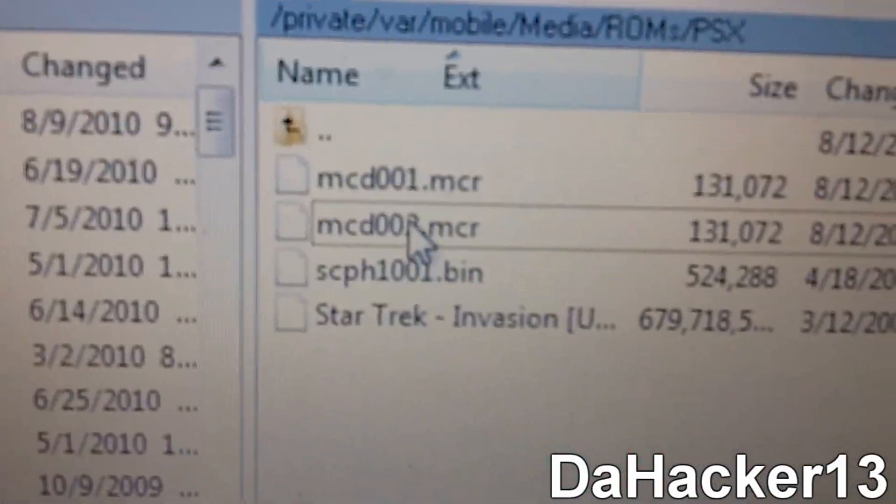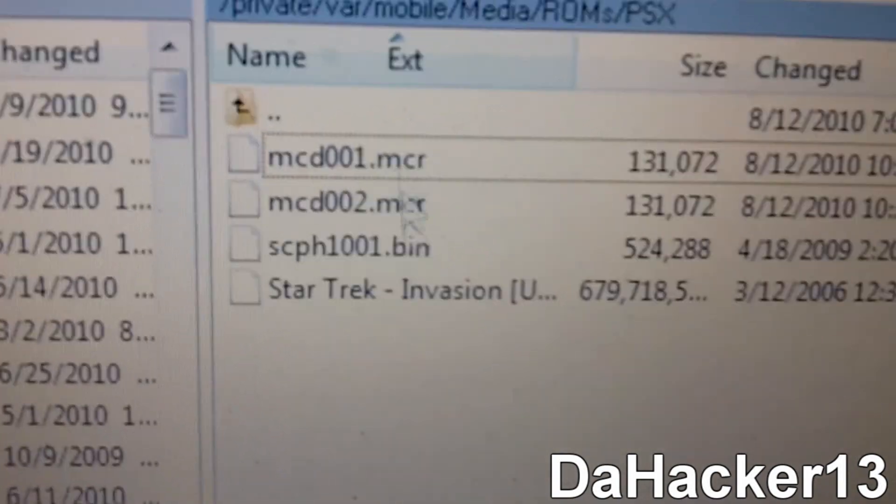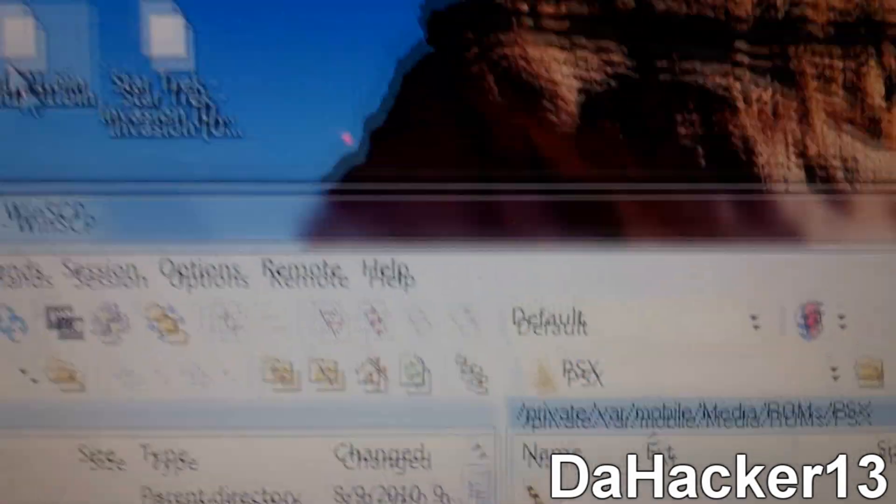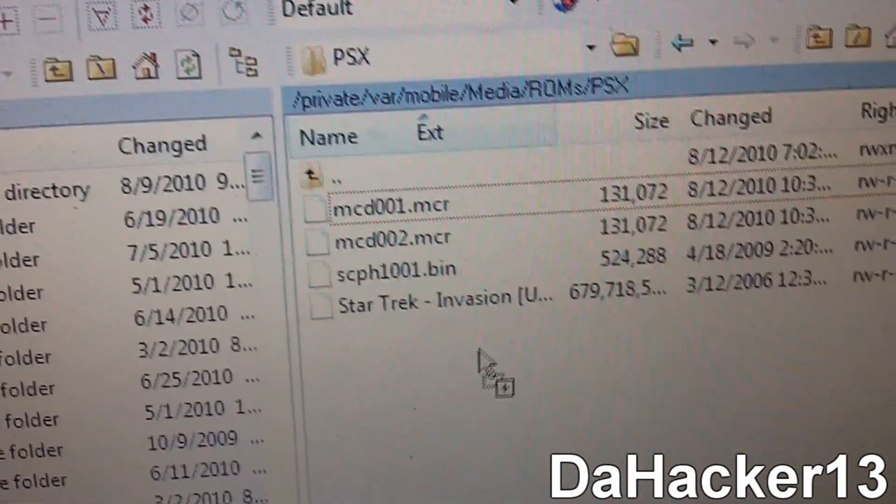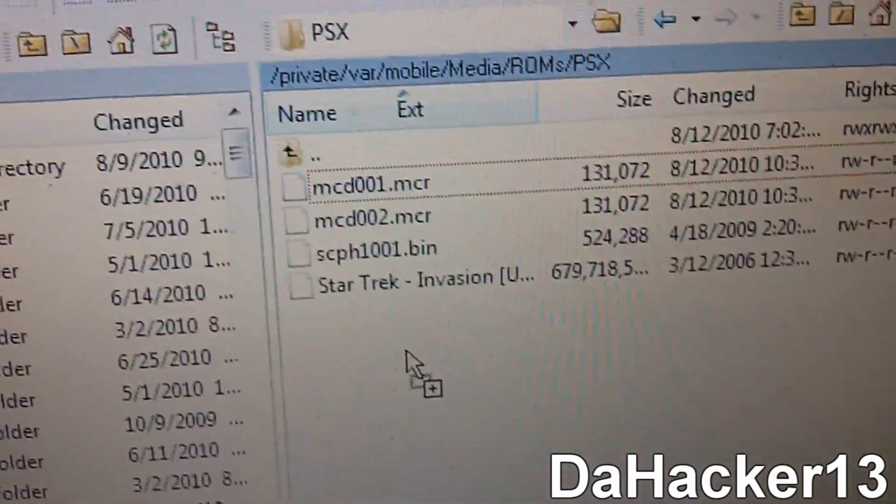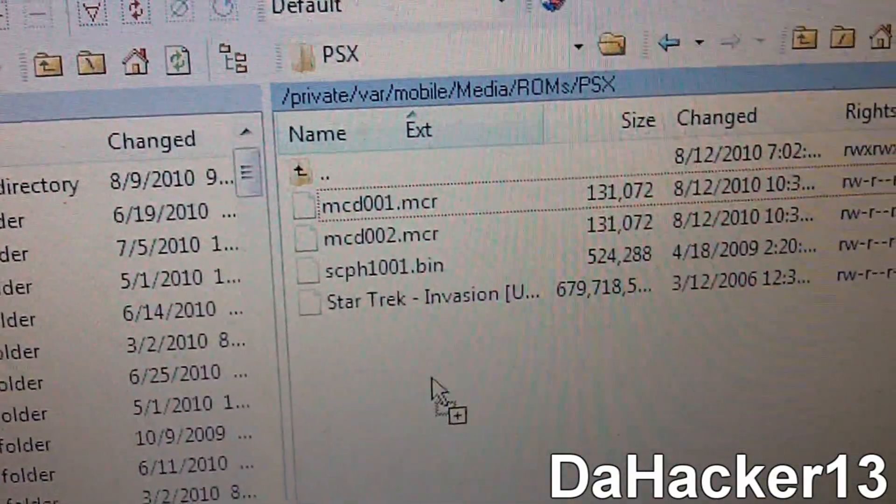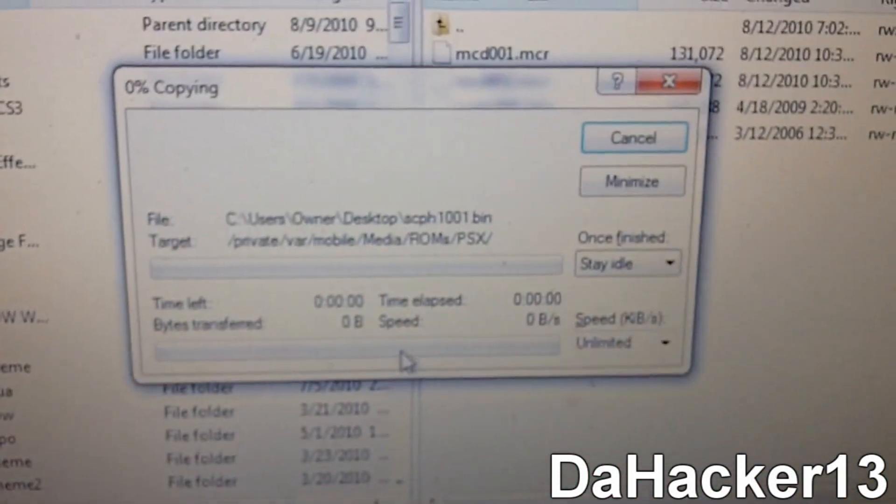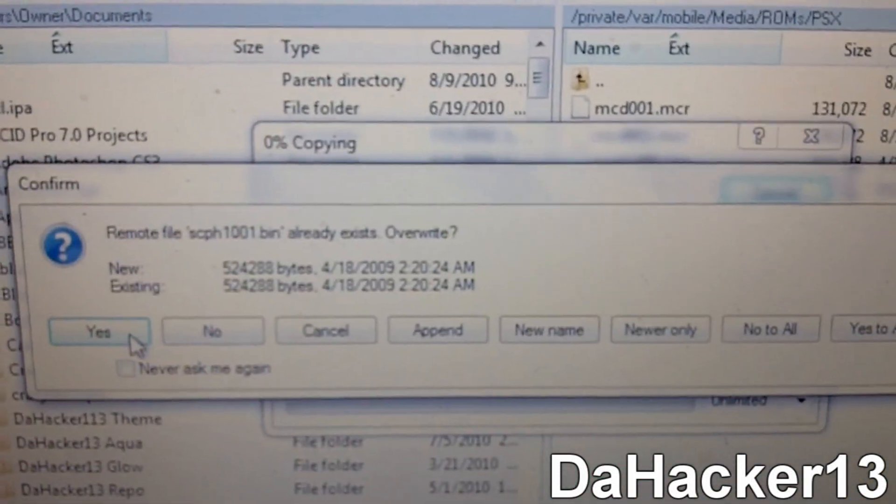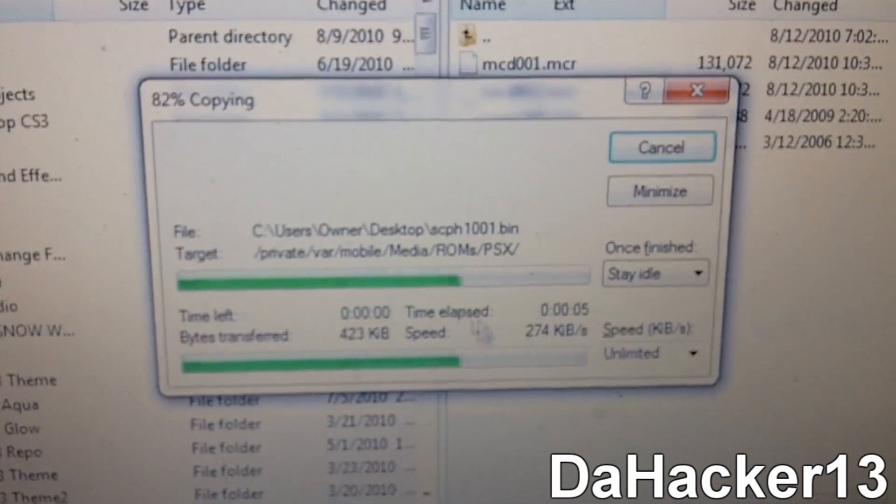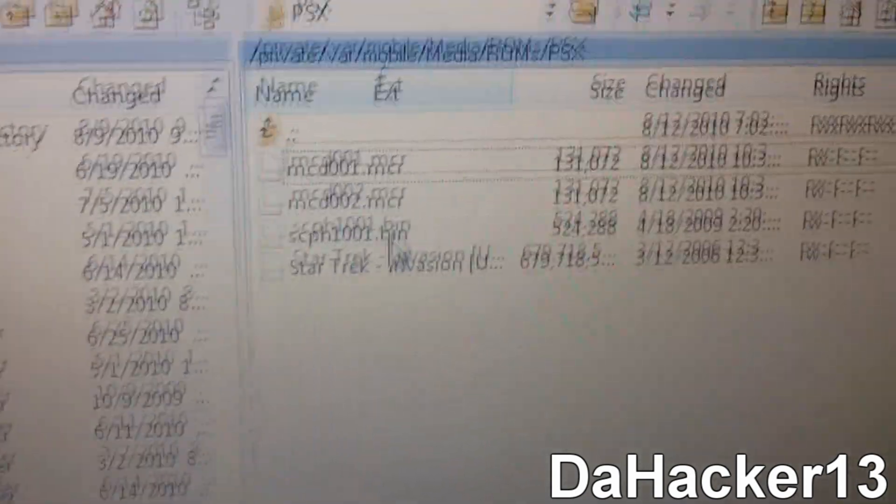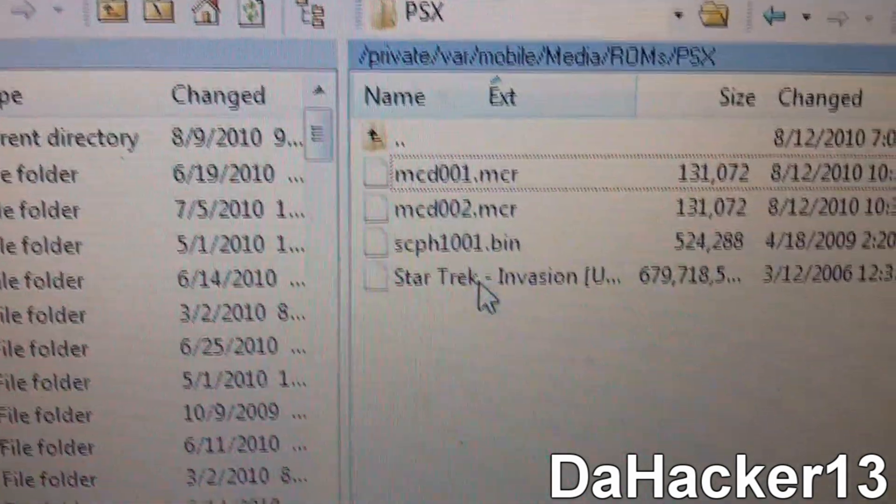And you want to select PSX. Those are just saved files that I had from before. But basically, here's the BIOS file. Just drag it on in right there. And it should take a while. So I'll just drag it in again and you want to hit copy. And the BIOS file should be pretty quick. So as you can see, it goes really fast.